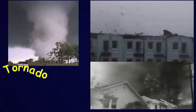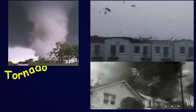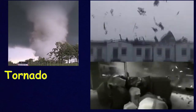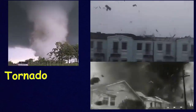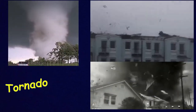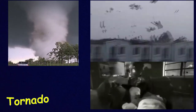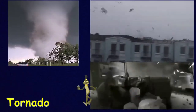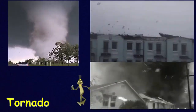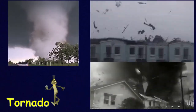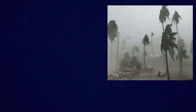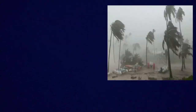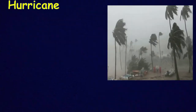When it touches the ground, it becomes a tornado. You can see it pick up dust, debris, animals, cars, rocks, trees — anything. Tornadoes can become even stronger than hurricanes, and they are so unpredictable.